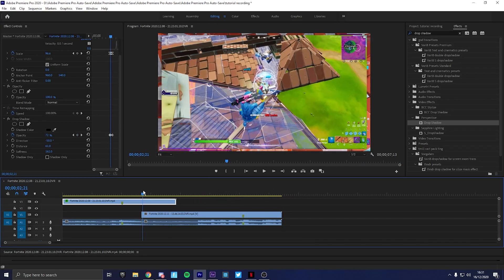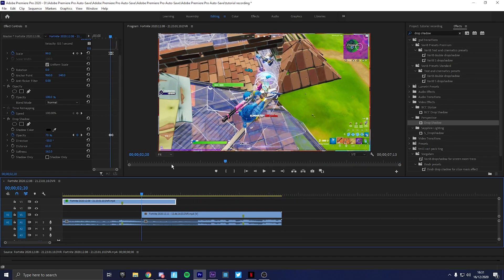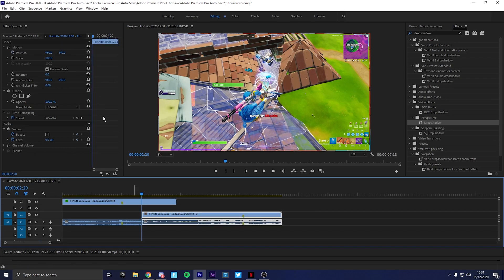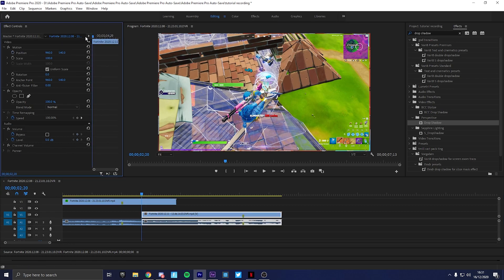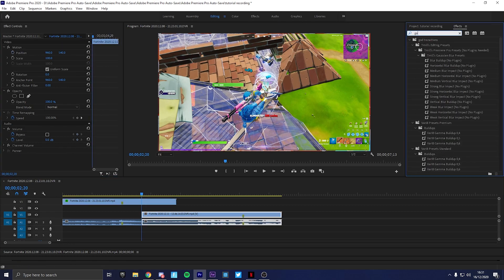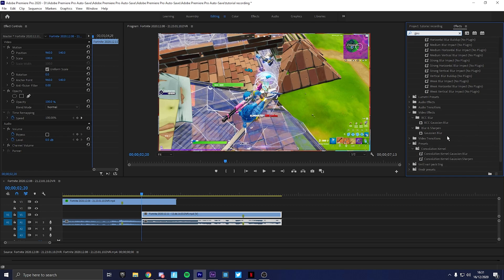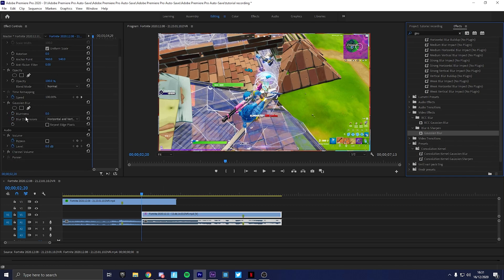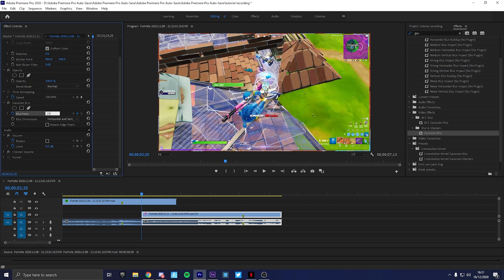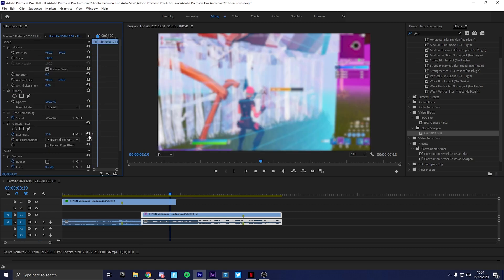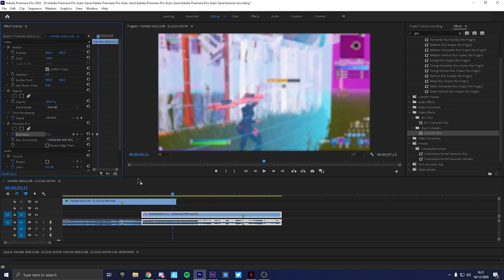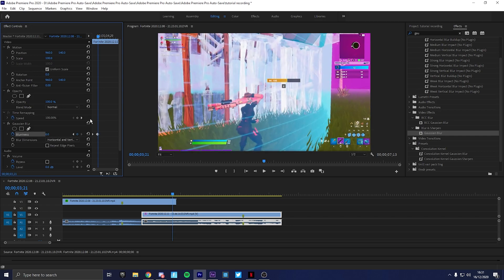Now what you want to do is you want to go to the first frame of the second clip. You want to add a background, so what you're going to do is add this gaussian blur. Go to blurriness, change it to 20, make a keyframe, go five frames ahead by pressing the shift key and the right key, go to zero.